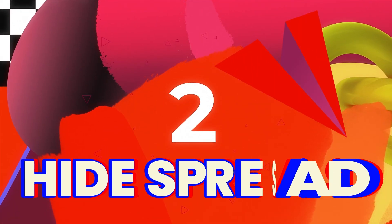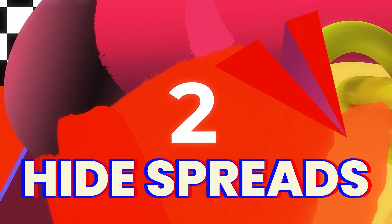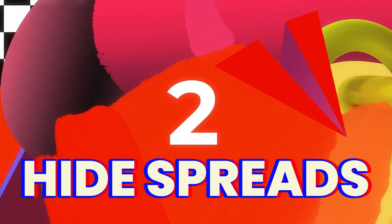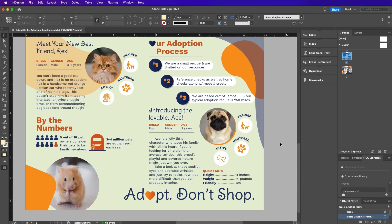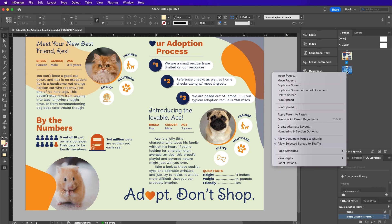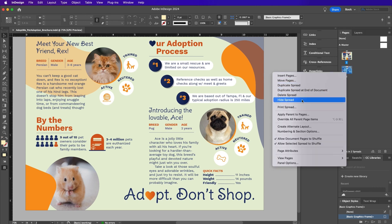Now that you're done styling all those text frames, you might want to hide some of the pages. You're in luck — you can now hide spreads in InDesign.